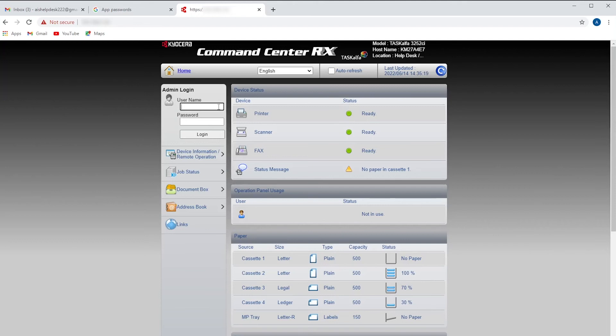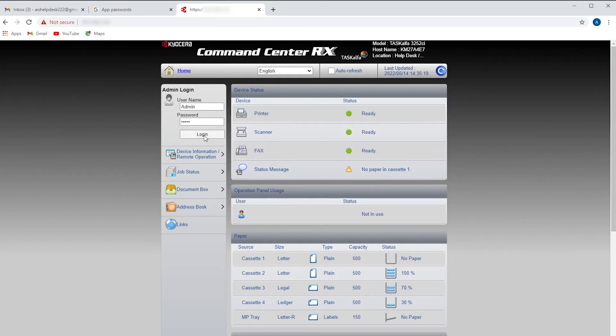You're going to log in with your username and your password. Your username is going to be admin and your password will be admin with a capital A for both the username and the password.